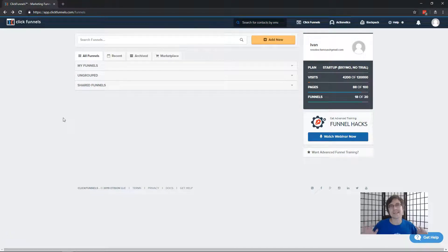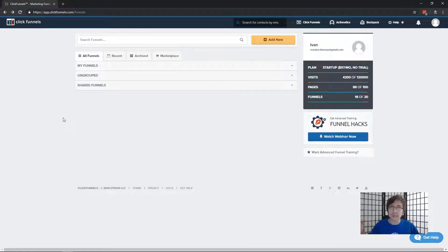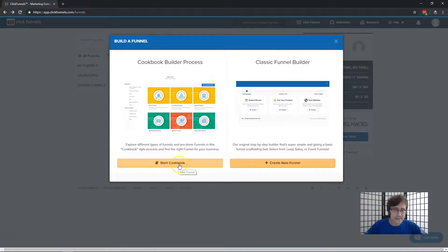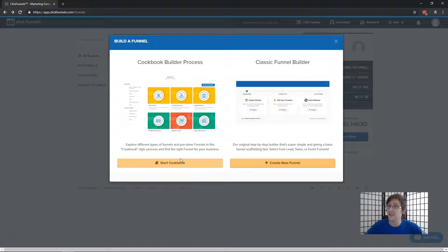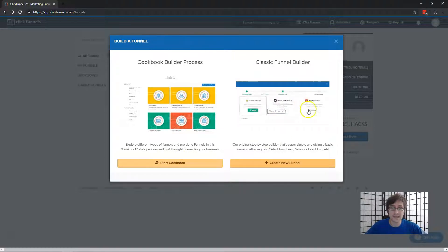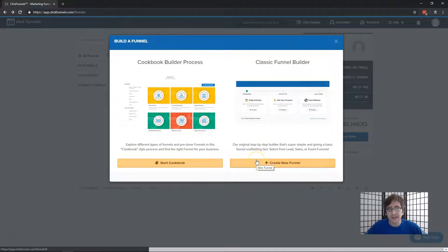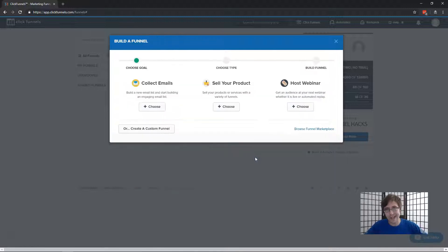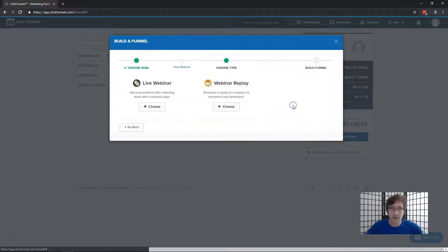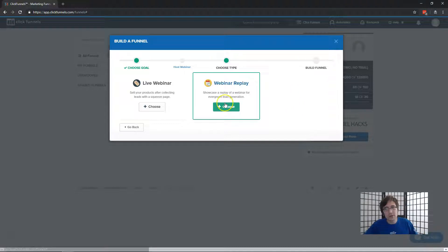Hey guys, it's Yvonne. In this video I'm going to show you how to create a replay webinar in ClickFunnels. Let's jump straight in. I am in my main ClickFunnels dashboard. I'm going to click on Add New. You can select Start Cookbook — it gives you some funnels and templates — but I'll select Create New Funnel so I can guide you step by step. We're creating a webinar, so I'll select Host.